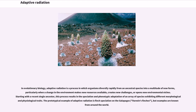Adaptive radiation. In evolutionary biology, adaptive radiation is a process in which organisms diversify rapidly from an ancestral species into a multitude of new forms, particularly when a change in the environment makes new resources available, creates new challenges, or opens new environmental niches. Starting with a recent single ancestor, this process results in the speciation and phenotypic adaptation of an array of species exhibiting different morphological and physiological traits.